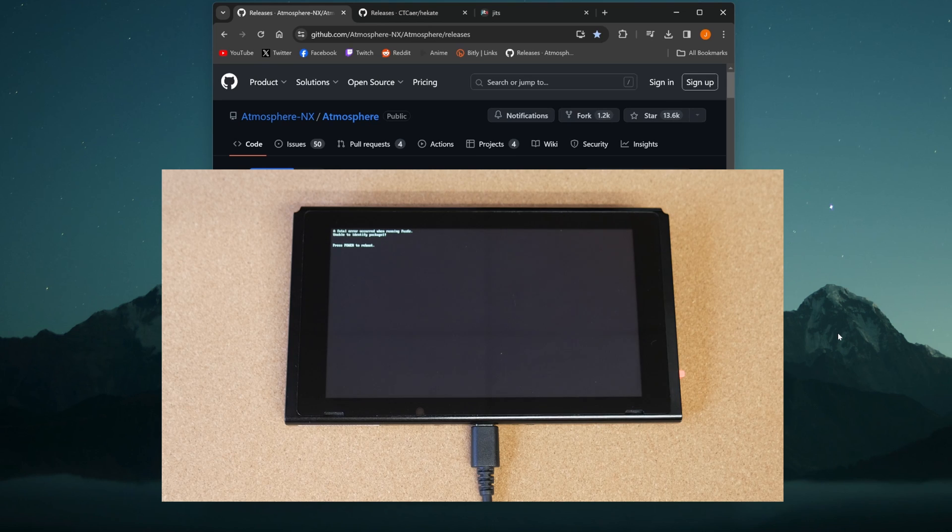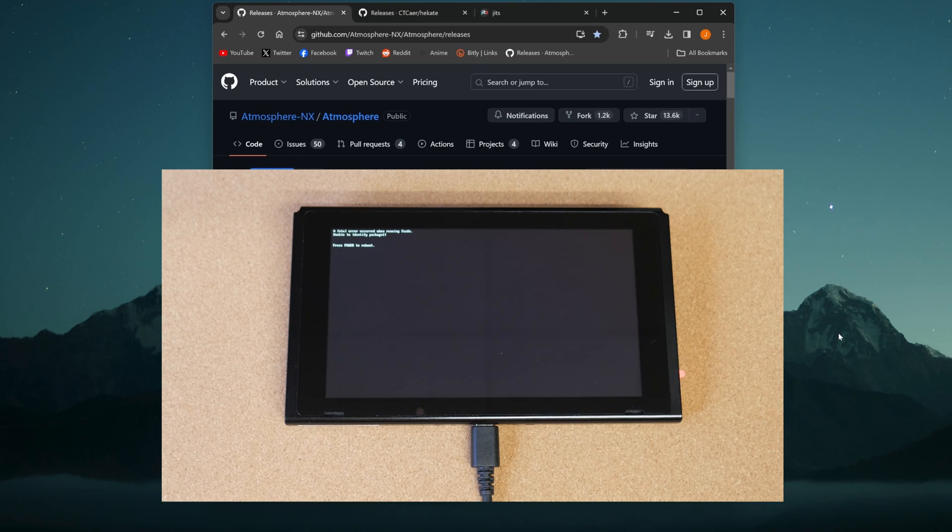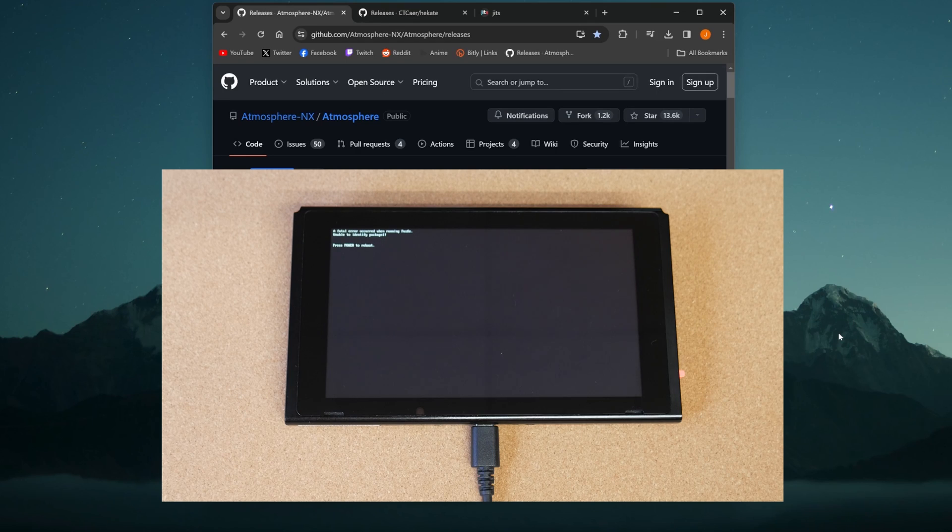Now, if you've never done this process before, check out the video in the link in the description. I'll show you how to do it entirely from start. This is just showing you how to update your files. Just keep in mind, if there's ever another firmware update in the future, don't update until you know that there's newer files for Atmosphere and Hekate before you go ahead and do so, or else you'll be in the same situation.